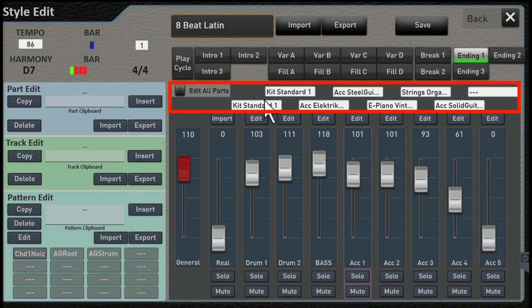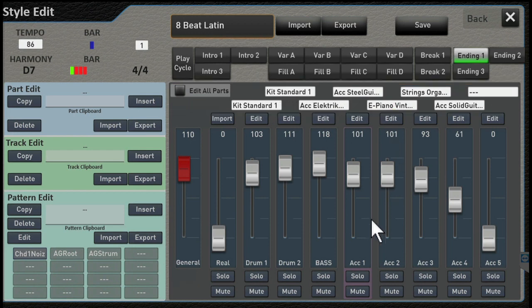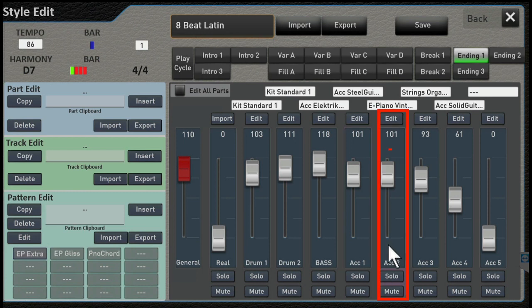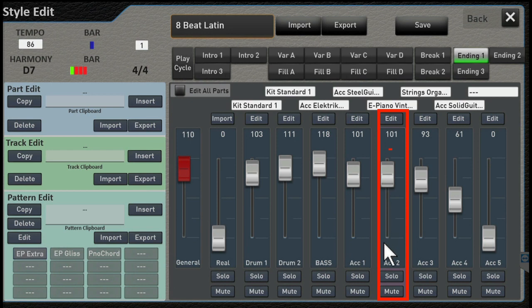Up here, you see what instruments and or drum kits are assigned. So for example, let's go here to accompaniment 2. It is using ePiano something, probably vintage, I think is what that's going to be, and the volume is set at 101. Notice down here, you can either solo or mute this part.